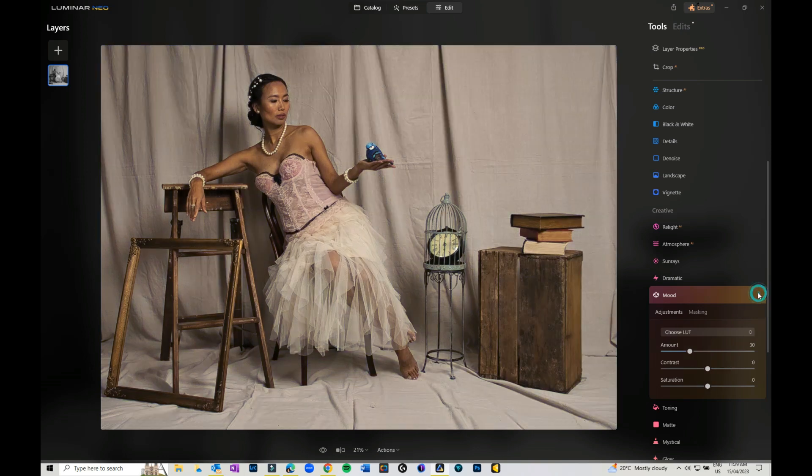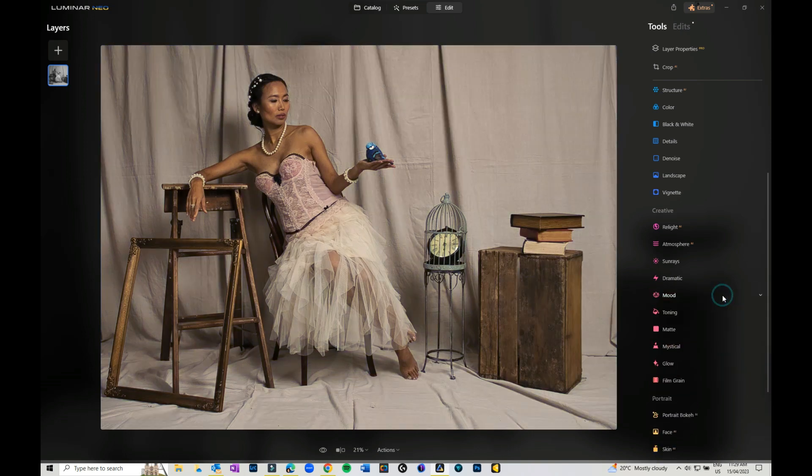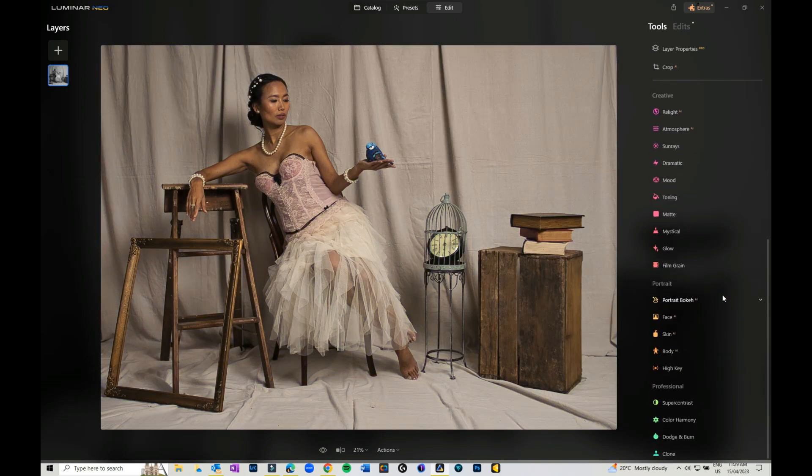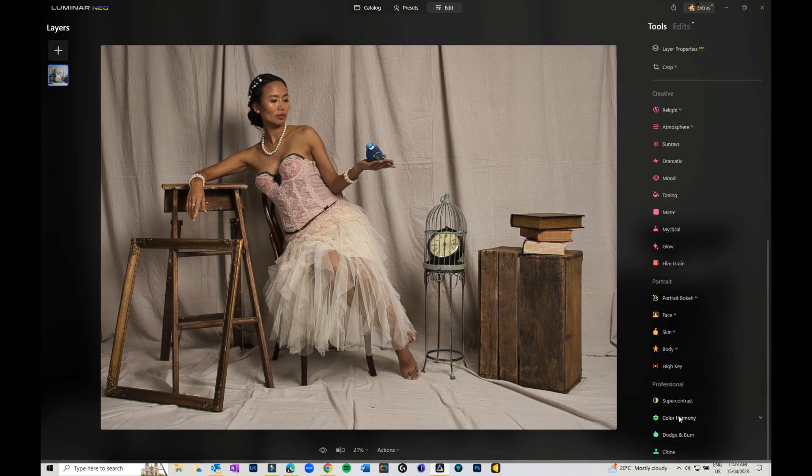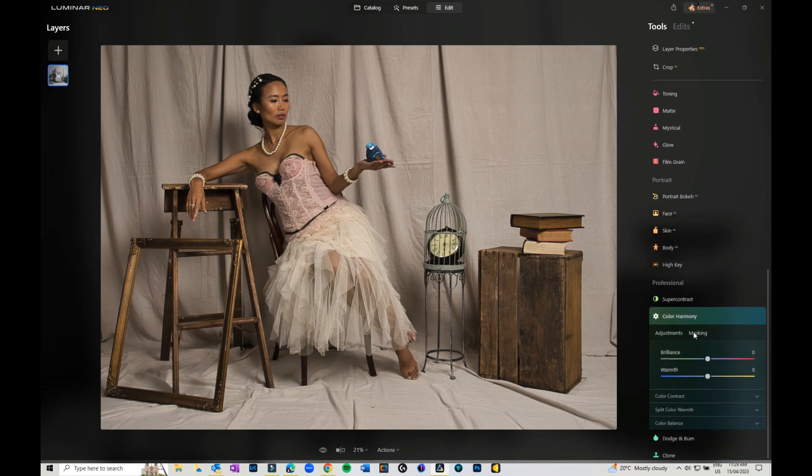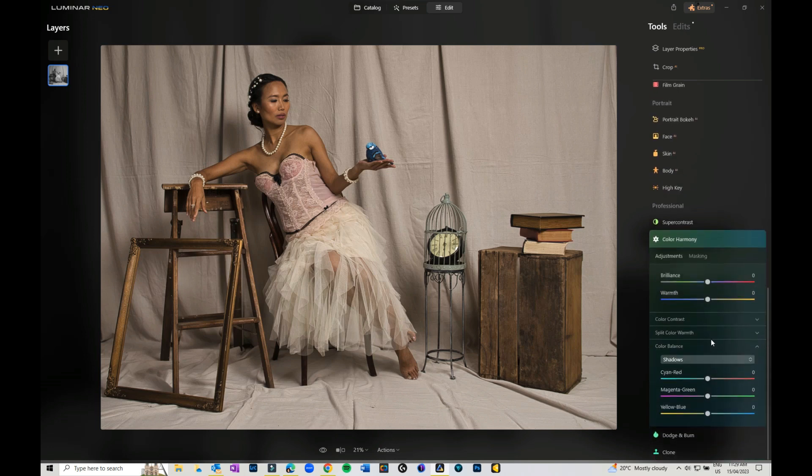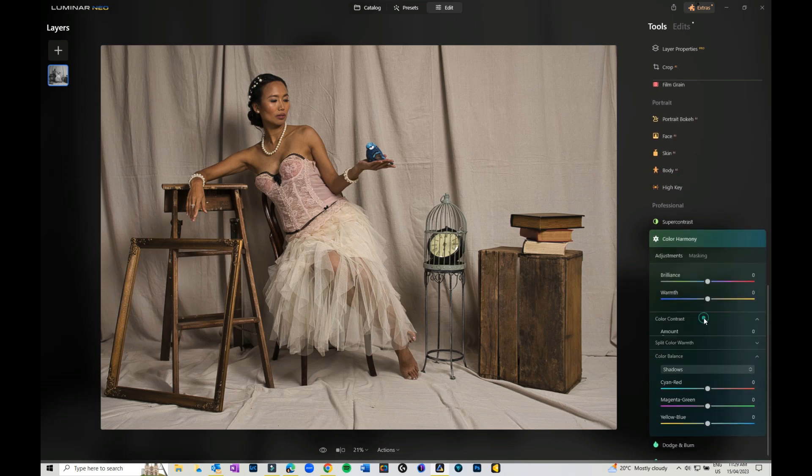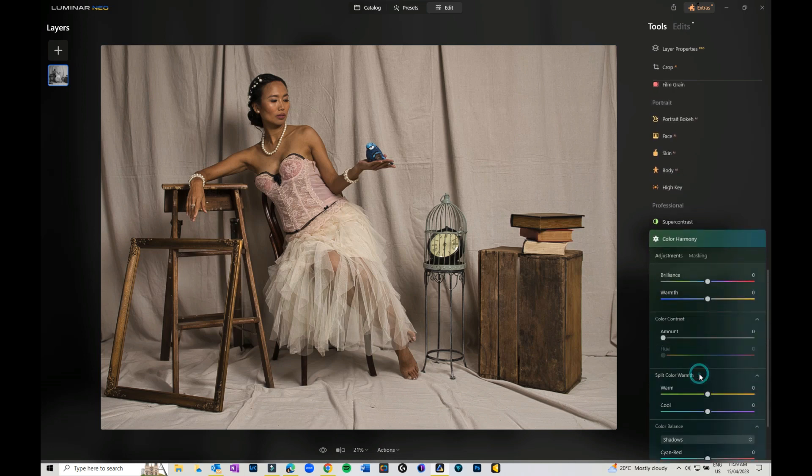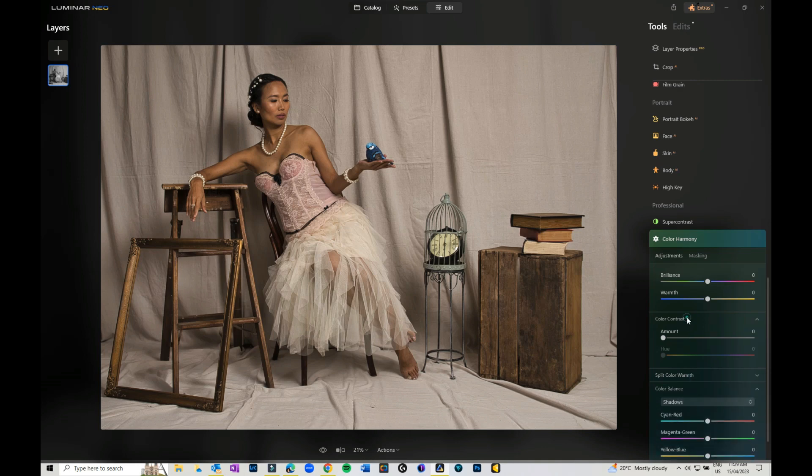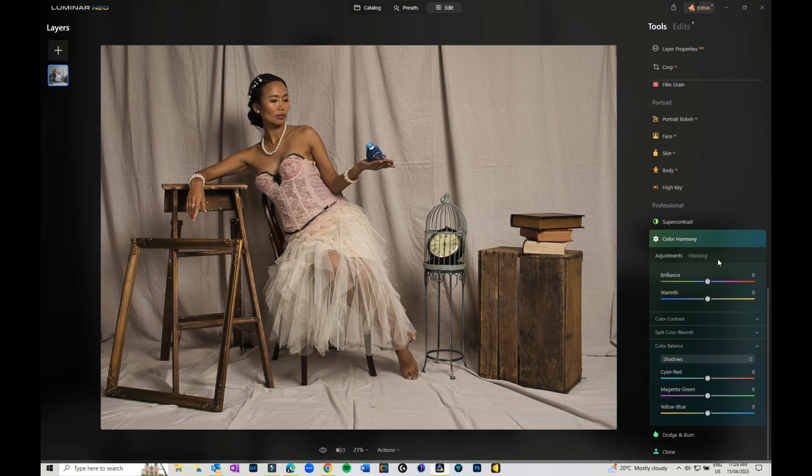I'm just going to reset that one. Then the last one I want to look at is the Color Harmony down in the Professional panel at the bottom. When you open that, you've got color contrast and split warmth colors that you can play with, or you can come into your color balance.